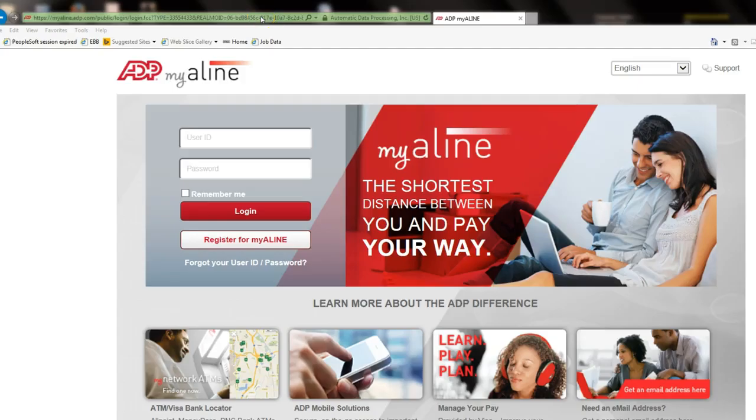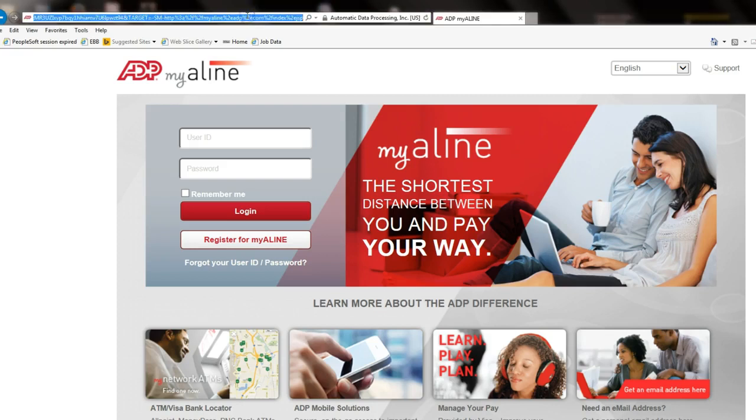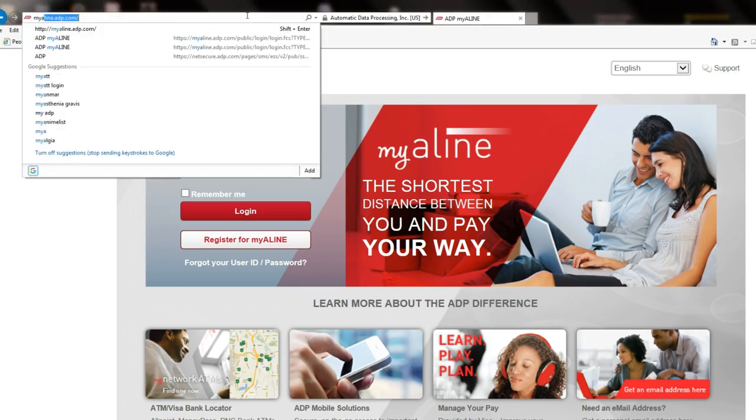Welcome to the Hilton West Palm Beach's My A-Line ADP Password Reset Tutorial. First, what we're going to do is go to myaline.adp.com.